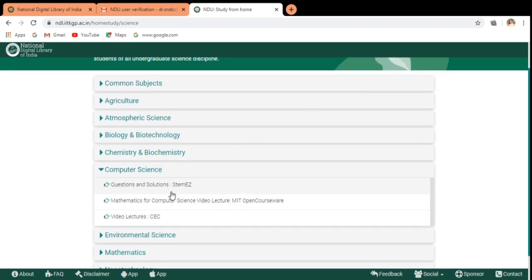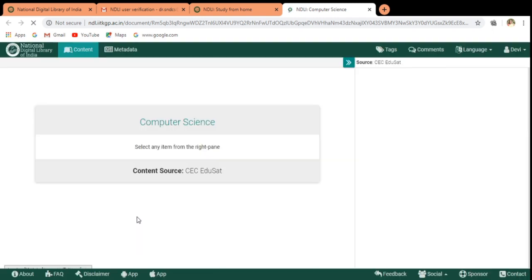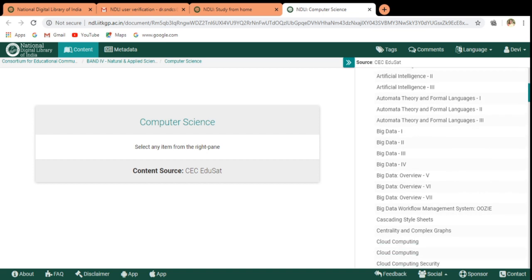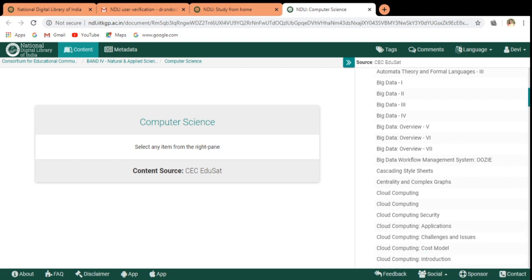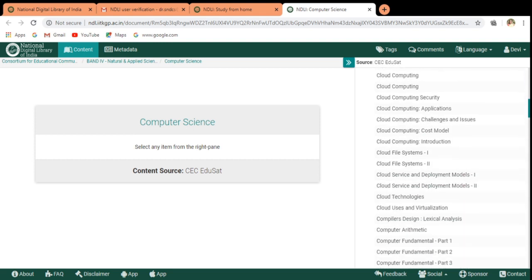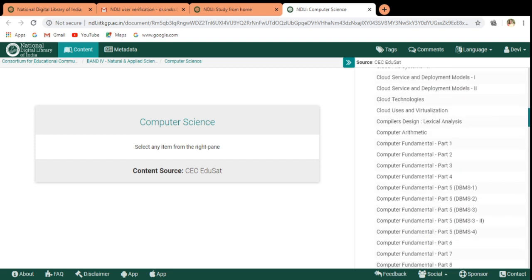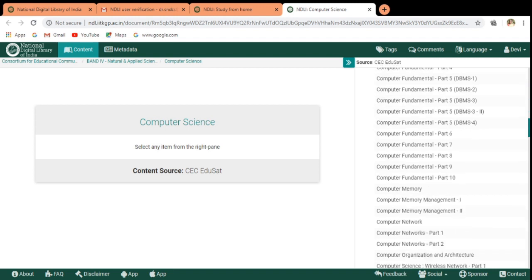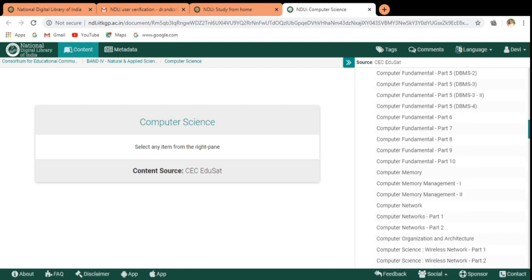Now if I want to make use of the video lectures, I have to click on to these lectures. For the computer science, we are having these many information. Here you can see that is the artificial intelligence, big data, cloud computing and those details are available there. Now I am trying to make use of the computer networks.